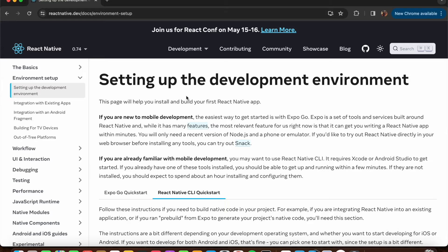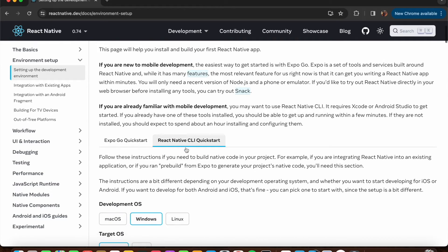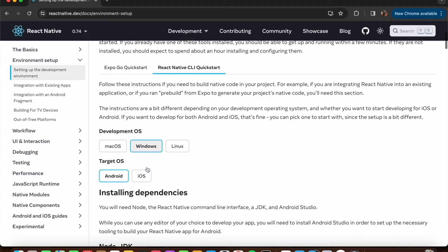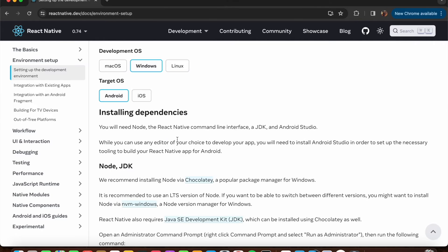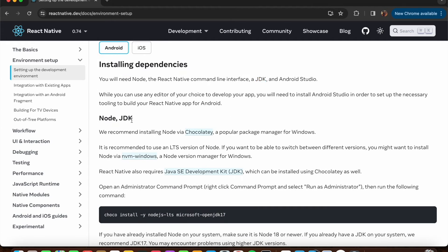Open the React Native docs at reactnative.dev and press Get Started. Make sure you select React Native CLI, Development OS as Windows, and Target OS as Android. The first step requires Node.js, the React Native command line interface, a Java JDK, and the Android Studio application.